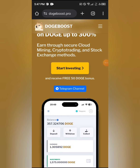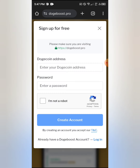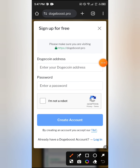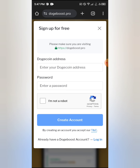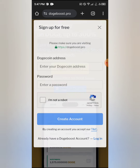Right now, what you need to do is go ahead and click on 'Start Investing Now.' Once you click the link in the description, it will take you to the site. You need to enter your Dogecoin address, enter a password, click 'I'm not a robot,' and then create your account.